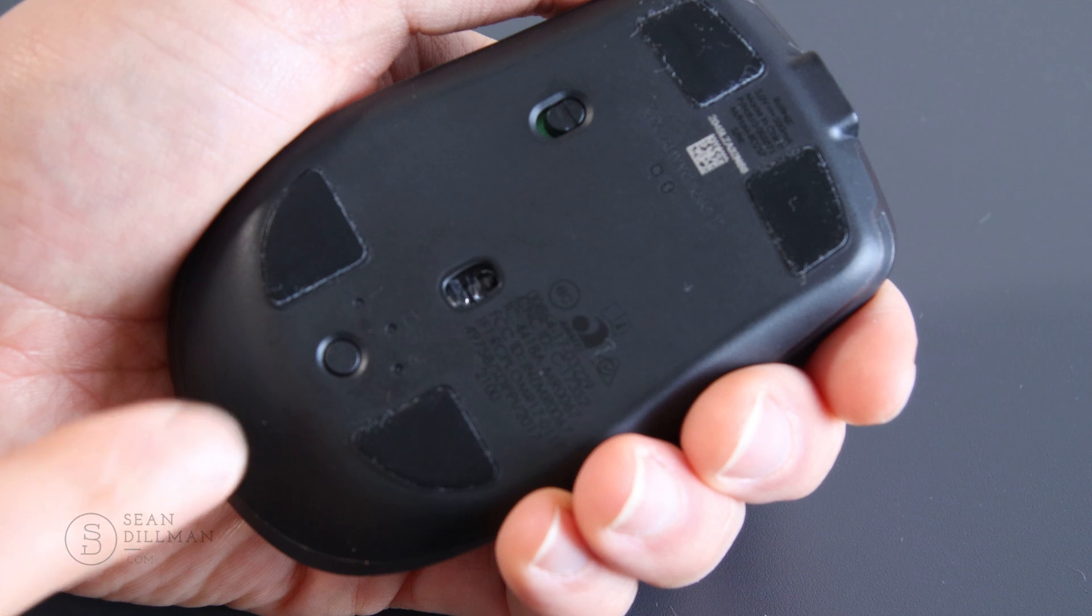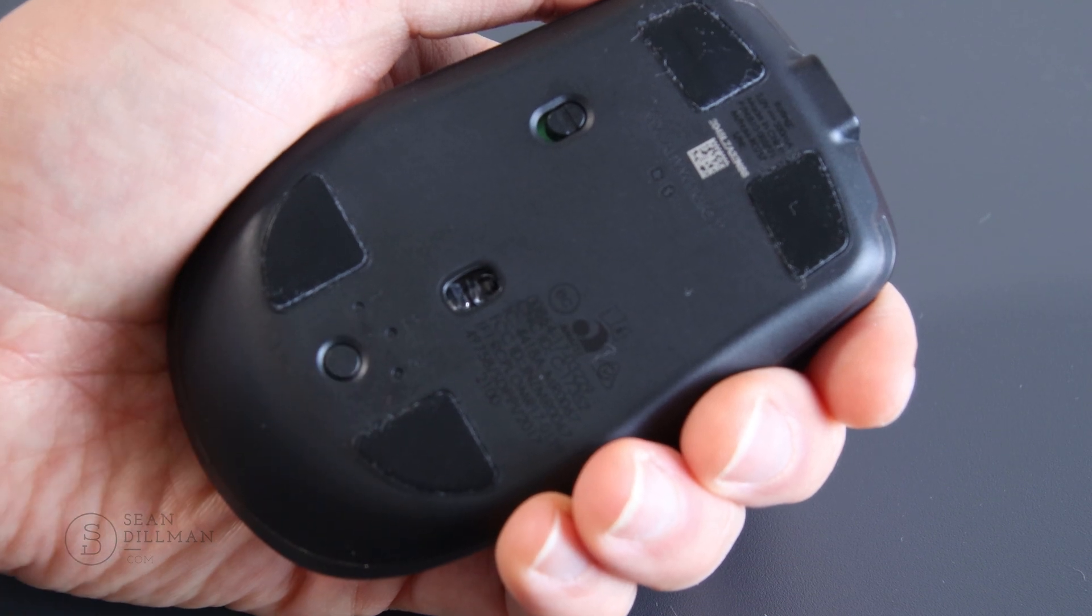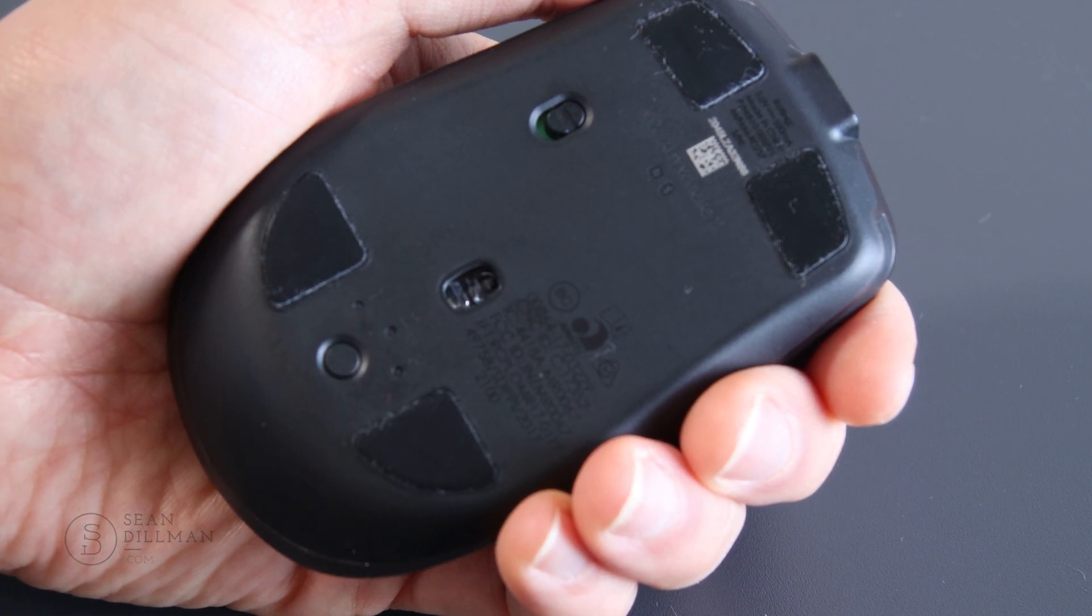Another thing I love about this mouse is that it can be connected to up to three devices simultaneously, and you can switch between them using this button on the bottom. This is very useful if you have multiple computers and don't want to have an individual mouse for each.